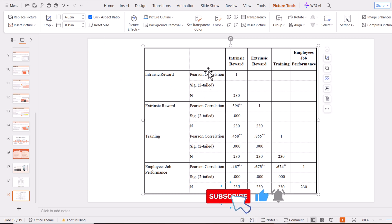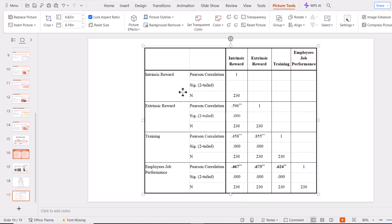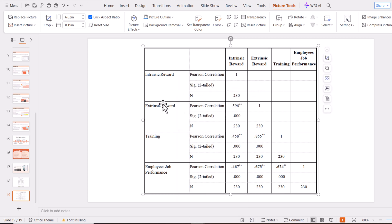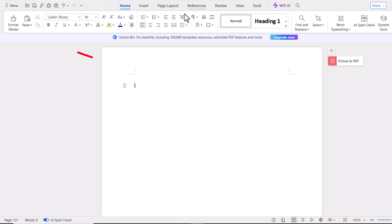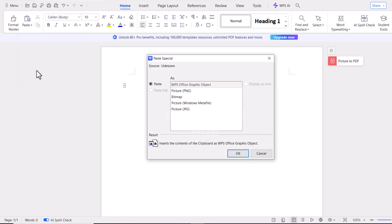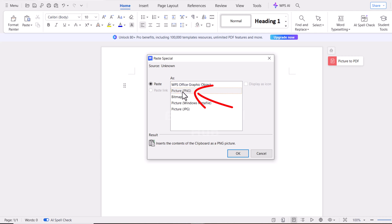Alright, first of all, copy this image. And then open a Word Document. Now click on the Paste option on the top left corner of the Word Document, and then select Paste Special. From here, select the PNG option — that is PNG picture. Press OK.